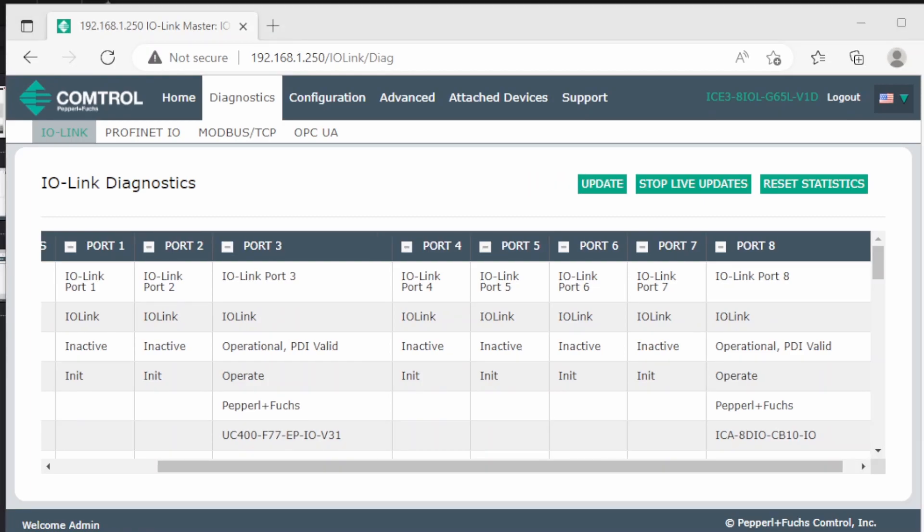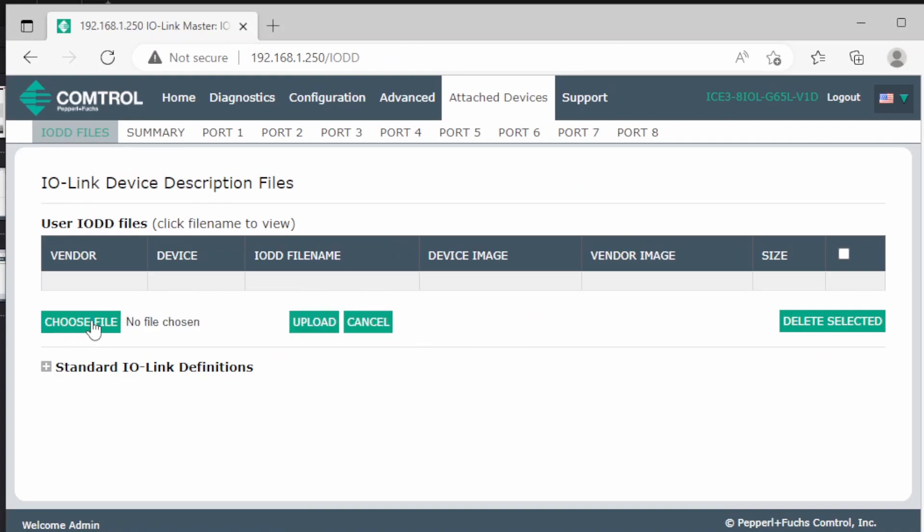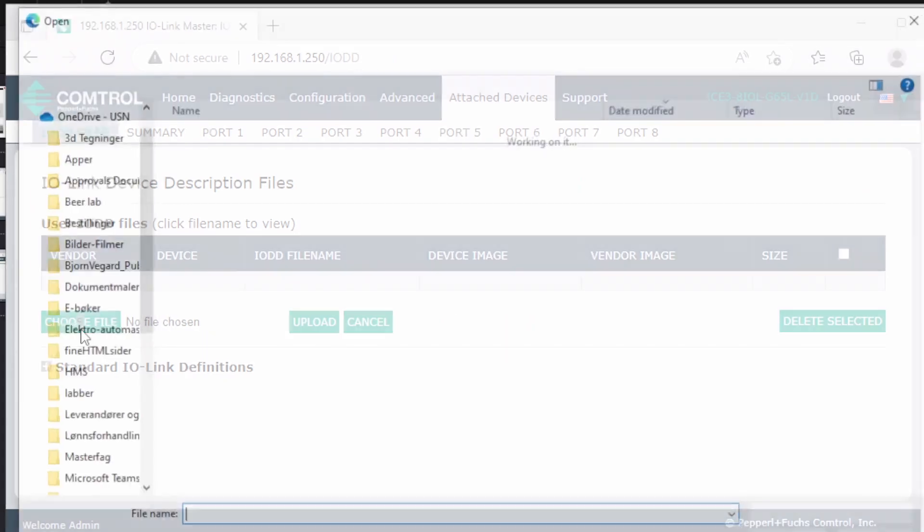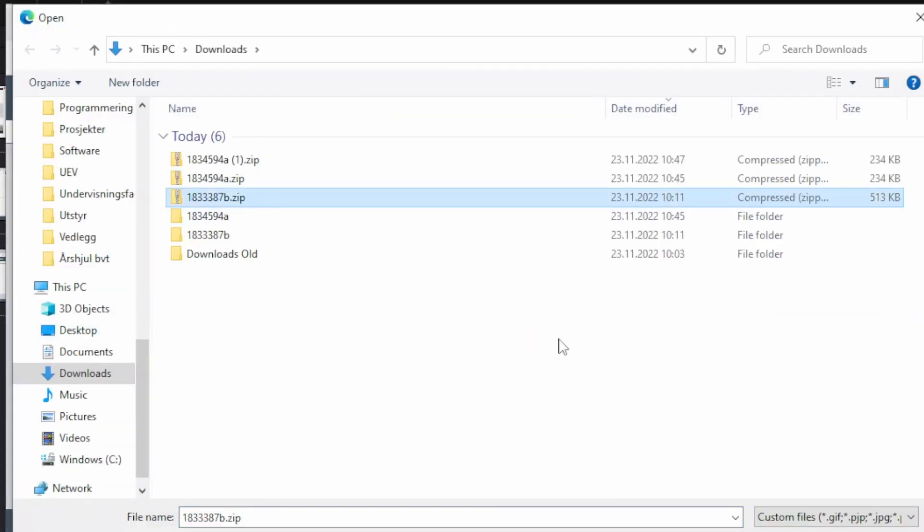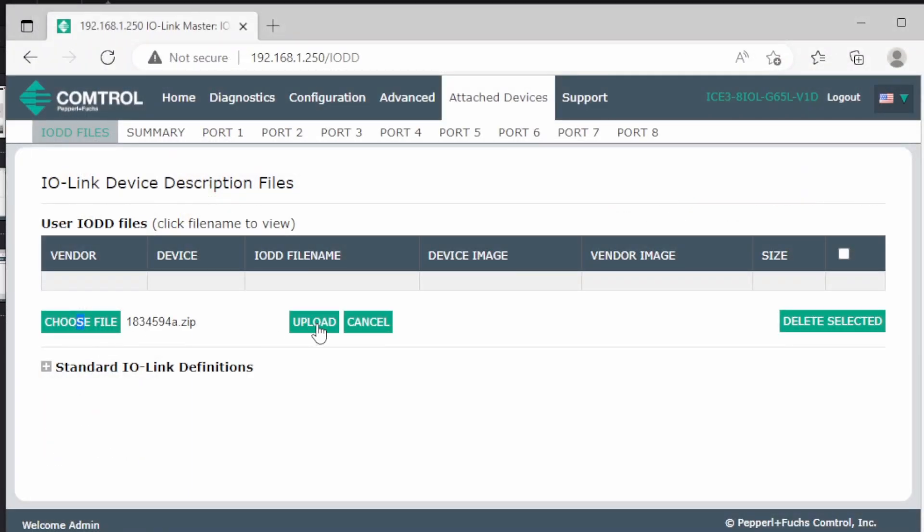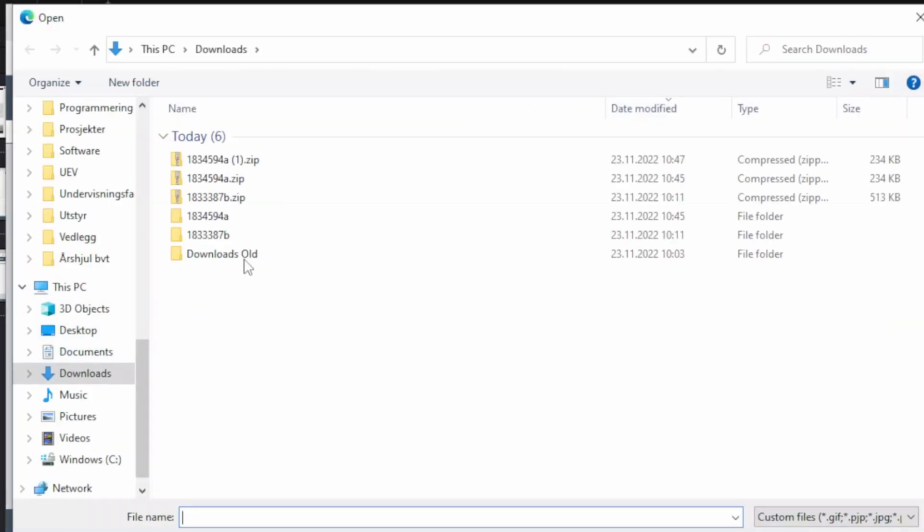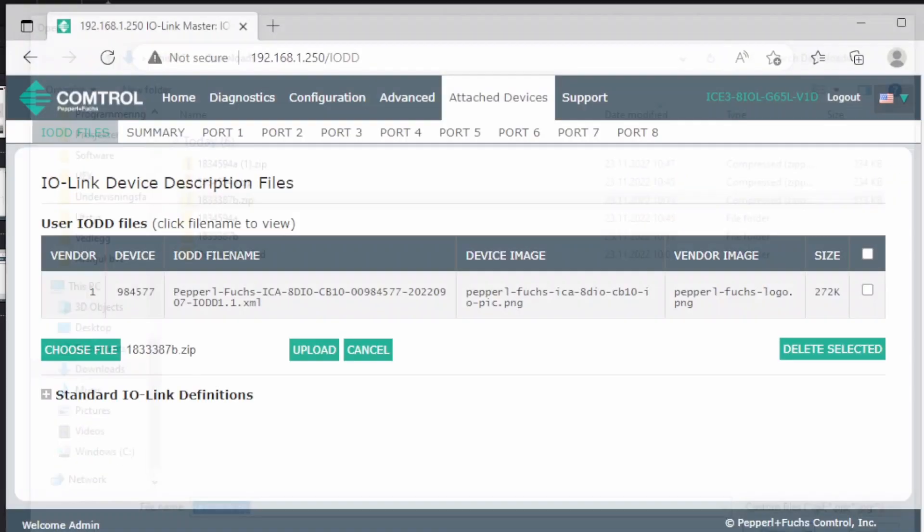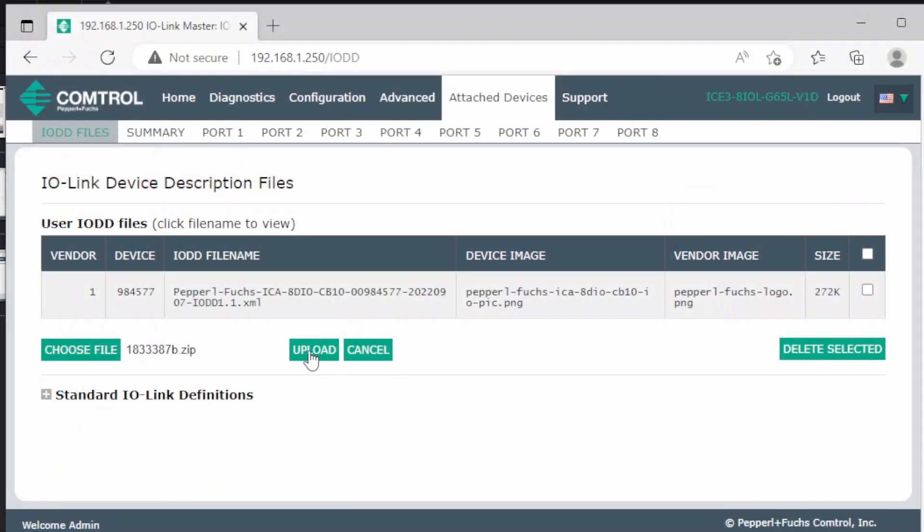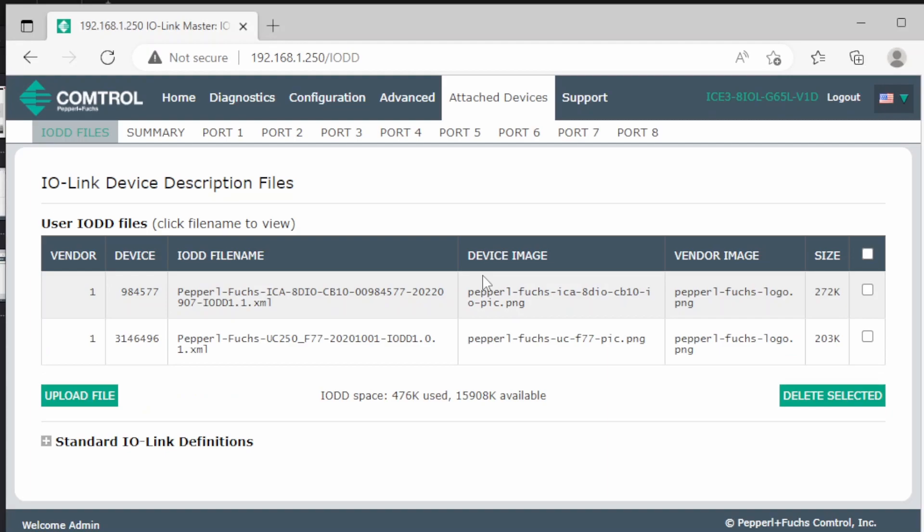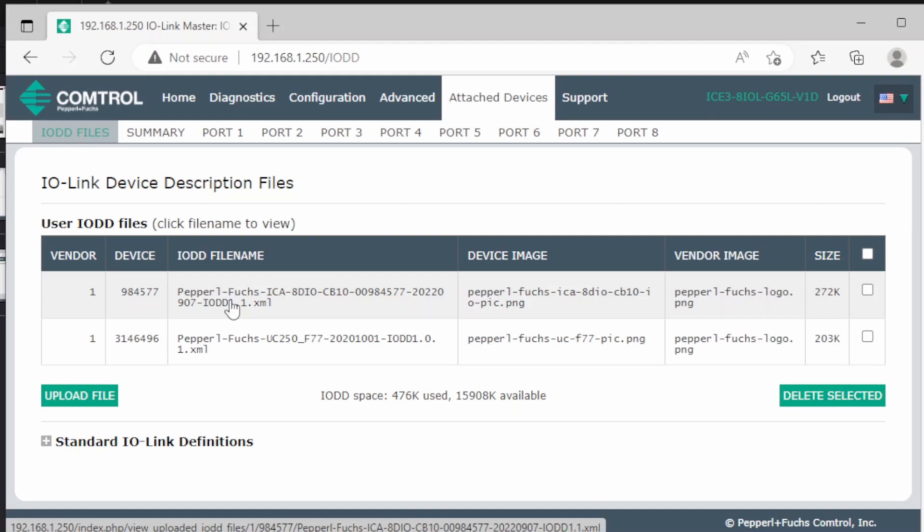The next step is to upload the IODD files. We can move over to the attached devices and upload our files. Now both the files are uploaded and the IO-Link master is able to use all the features of the connected IO-Link devices.